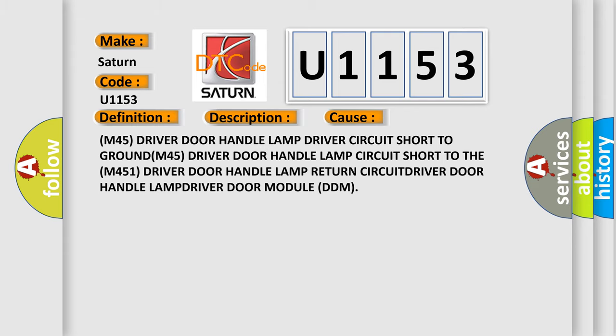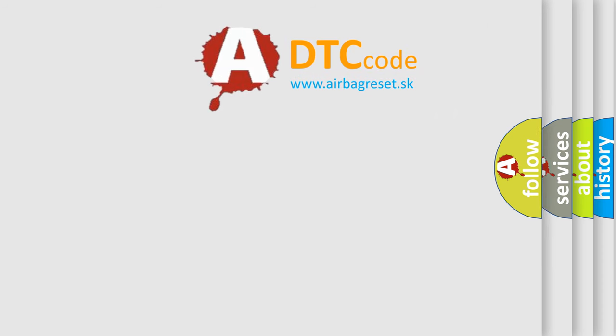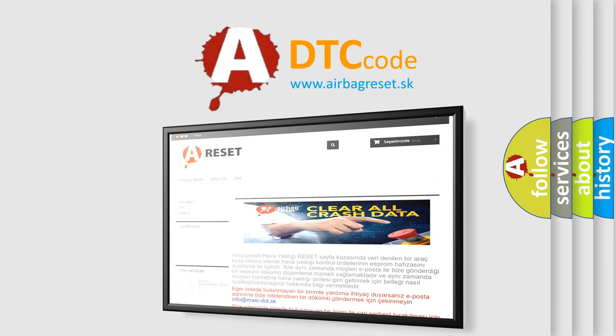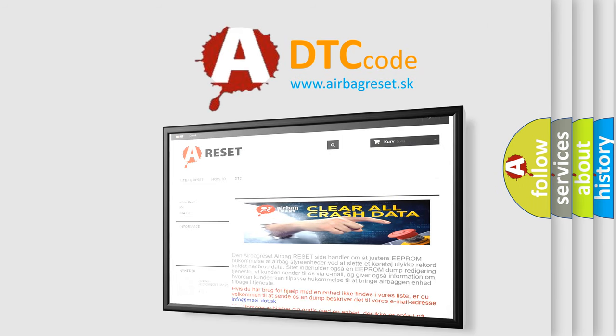The airbag reset website aims to provide information in 52 languages. Thank you for your attention and stay tuned for the next video.